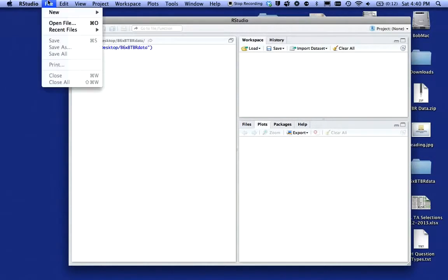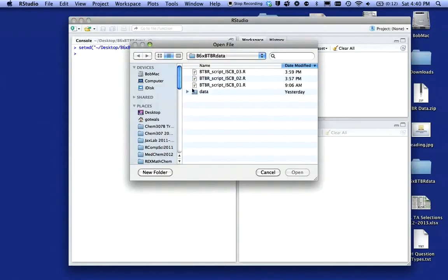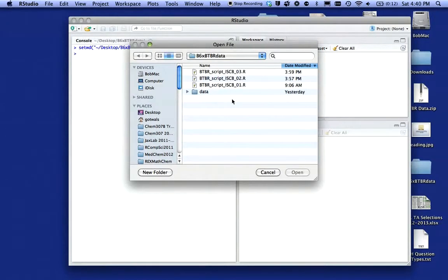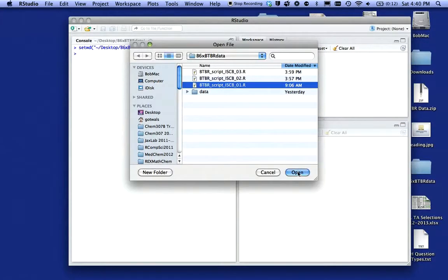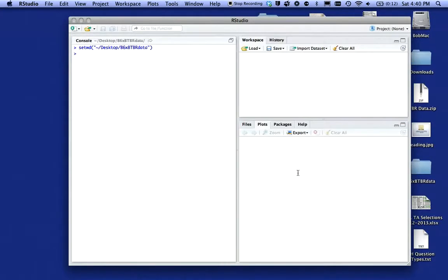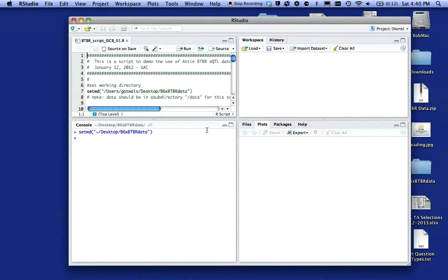Now I'm going to come up here and say open a file. In that folder there are three scripts, the BTR script 1, 2 and 3. I'm going to open script 1 and say open. It will now open it into a new window in the top left hand corner.